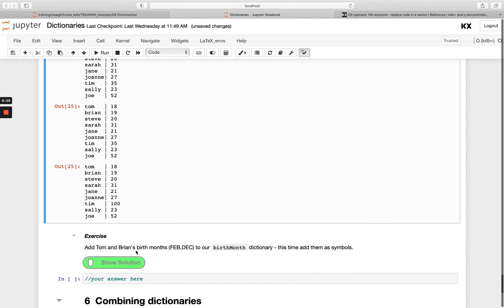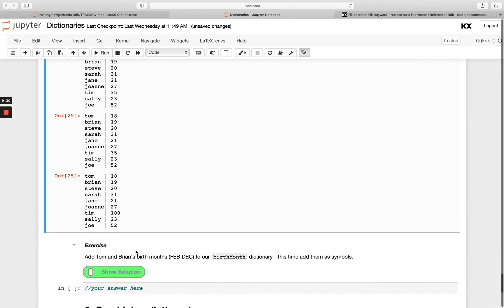Final exercise here. Add Tom and Brian's birth months to the birth month dictionary. It wants you to add them as symbols this time. Try that and then I'll see you in our next video.